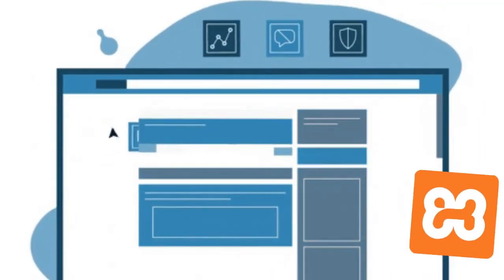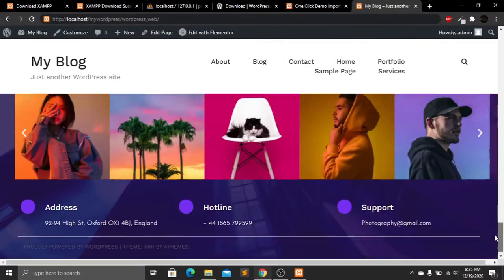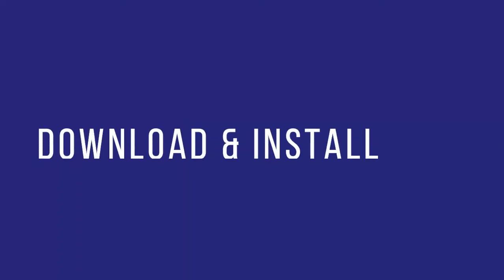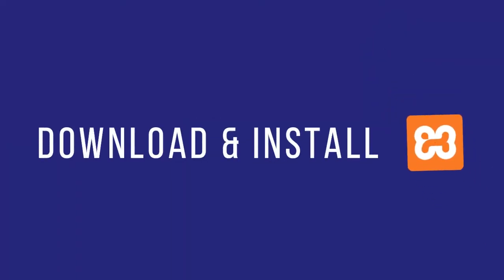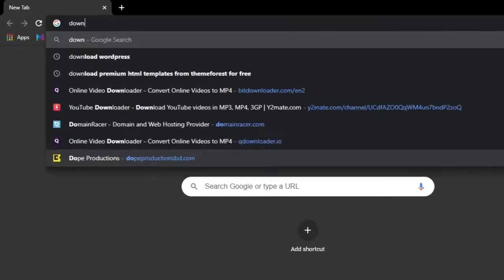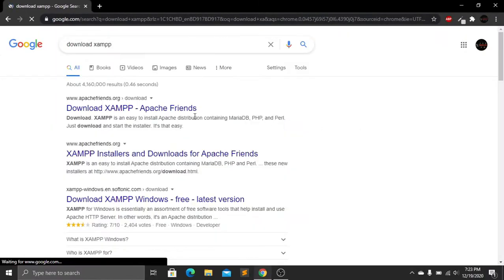Step one is to download and install XAMPP software on our computer. To do this, go to your browser and search for 'download XAMPP'. Click on the first link.